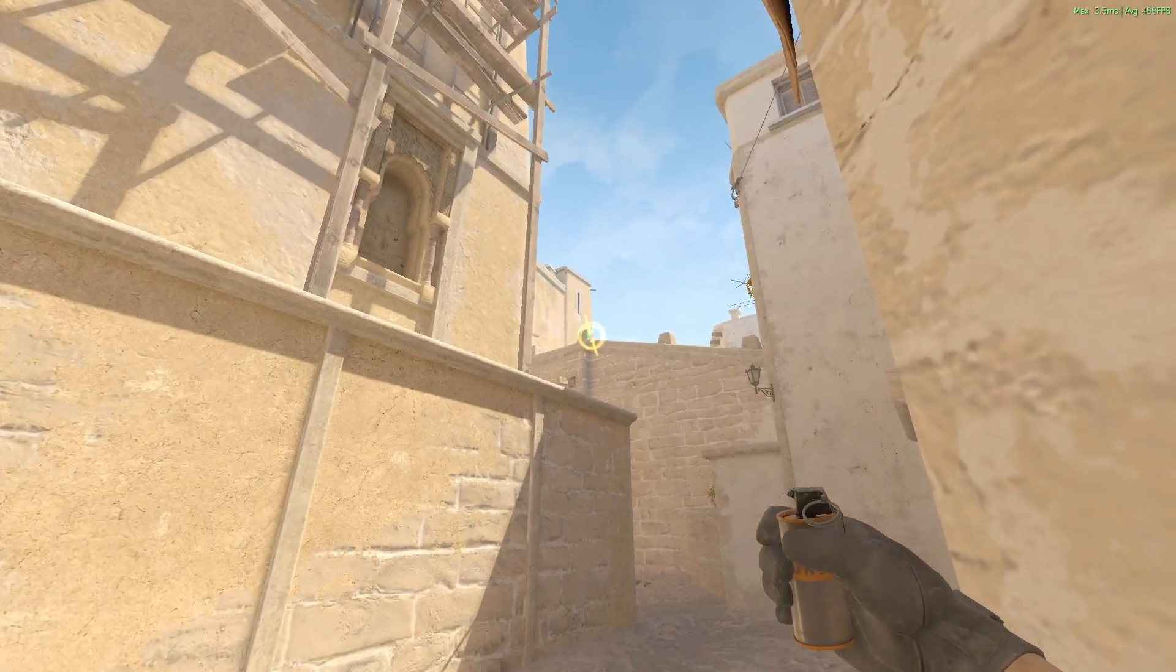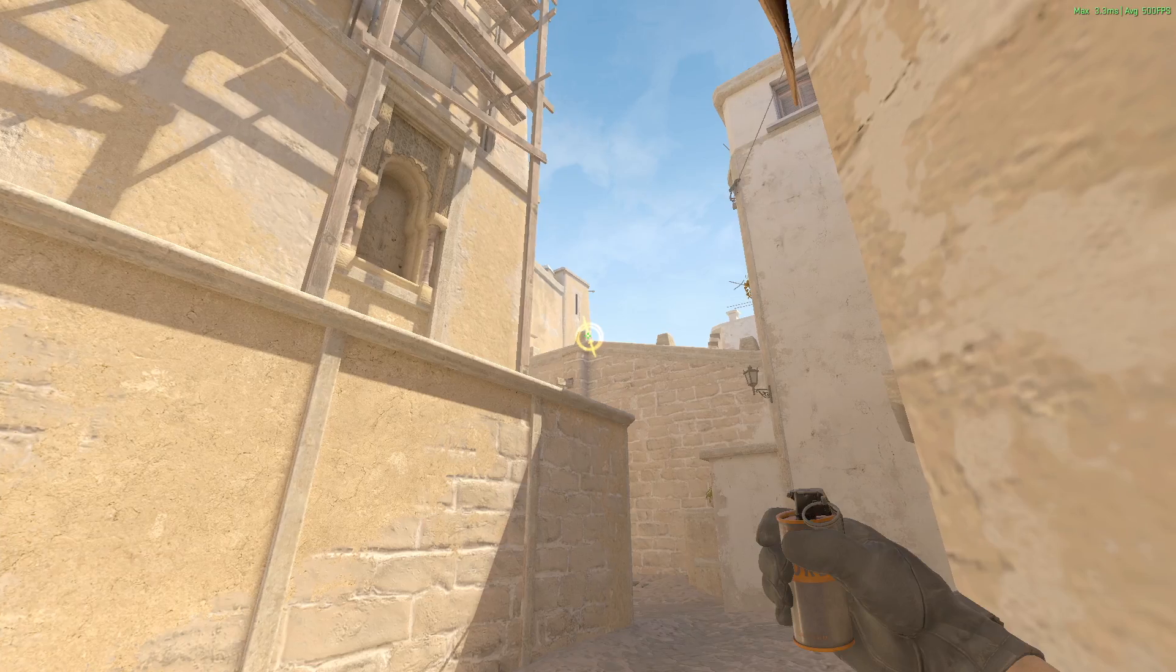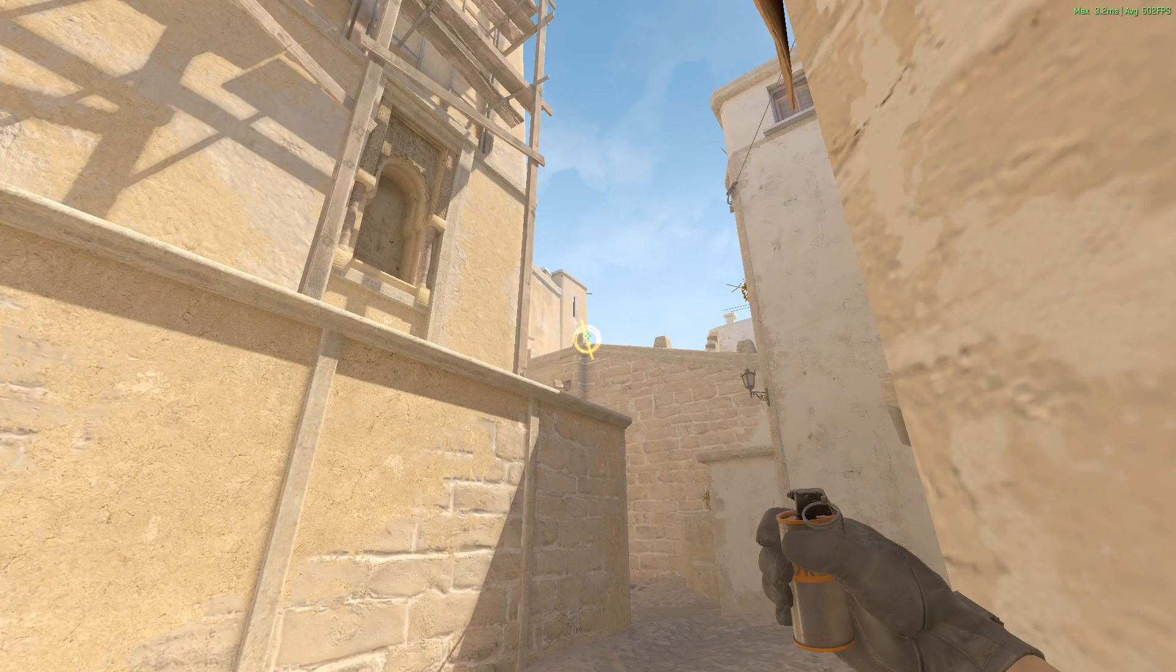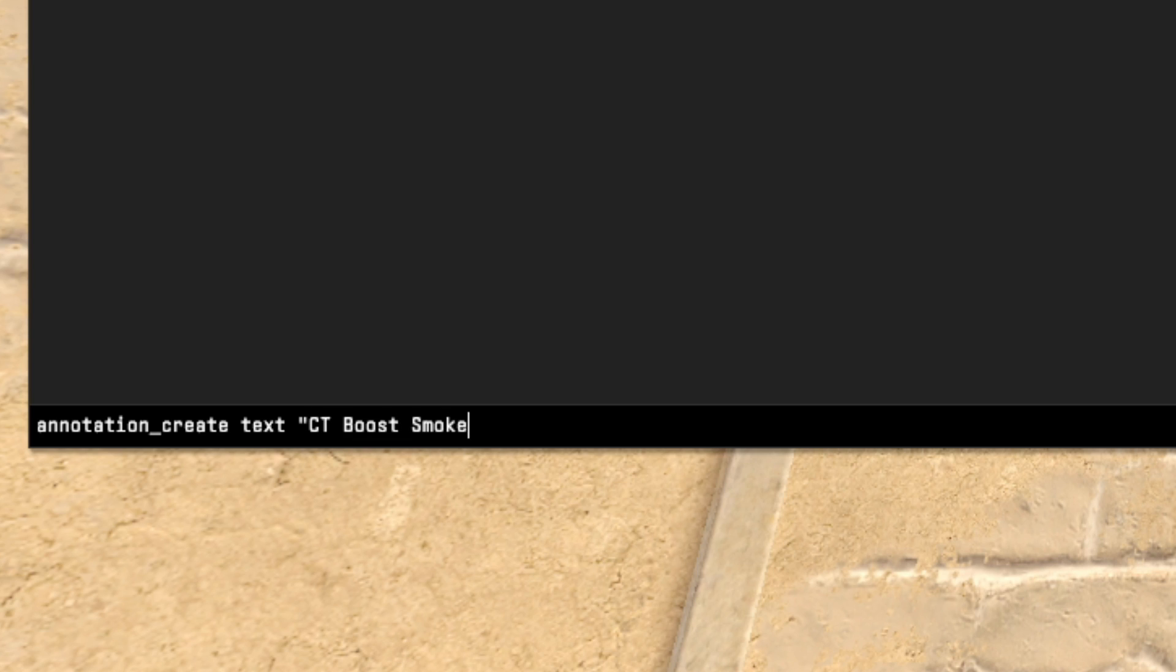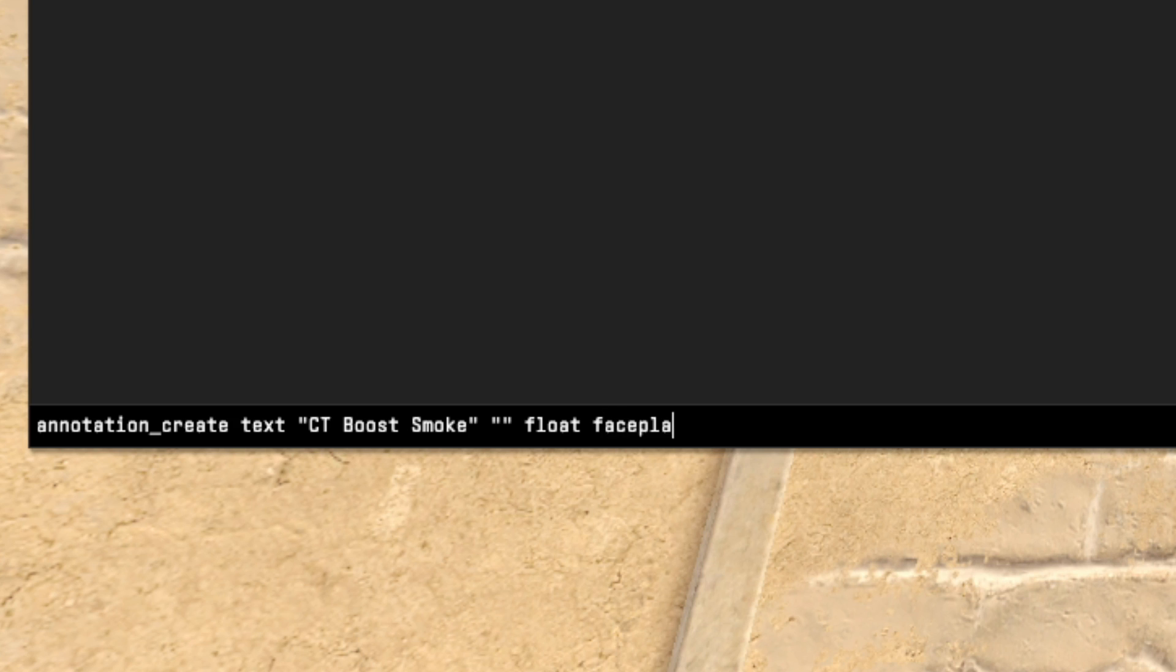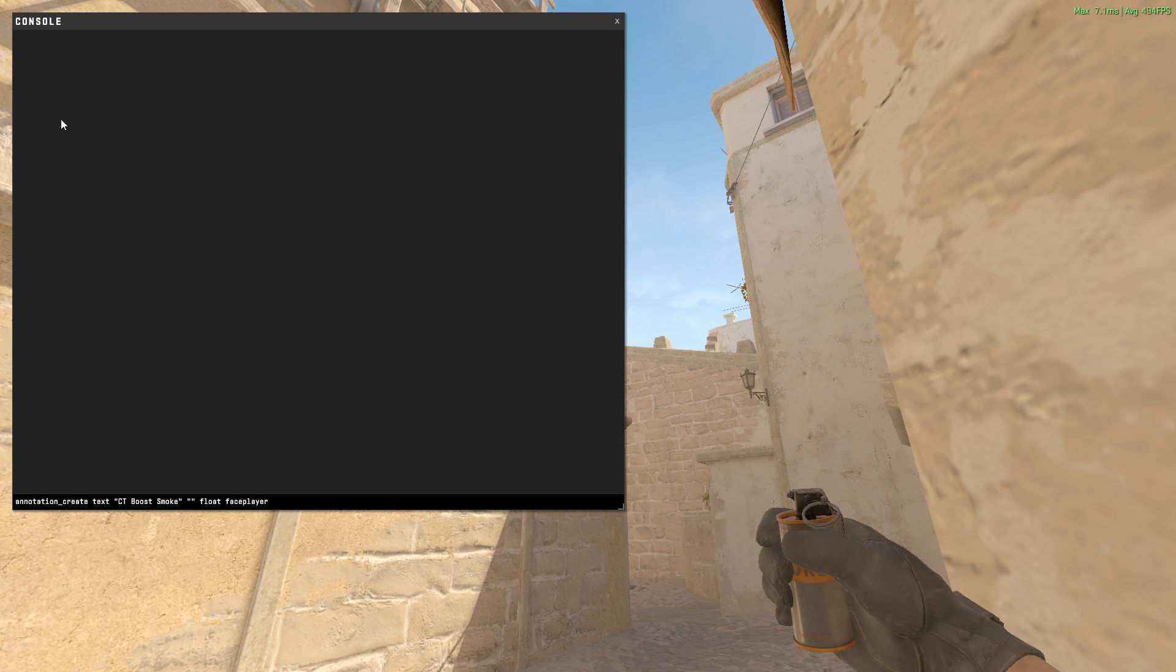That's done, but we also need text to show what you need to do and what kind of smoke it is. Use the create text command. Here you can pass two arguments, but I'm going to tell you to pass one for the text. I'll let you know why at the end. First, pass whatever smoke name, second keep it empty.